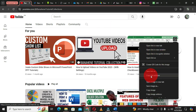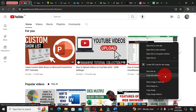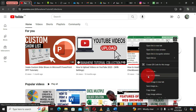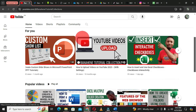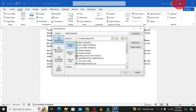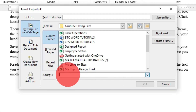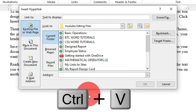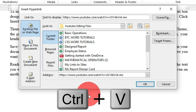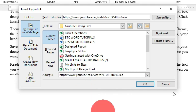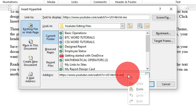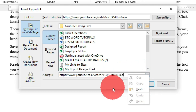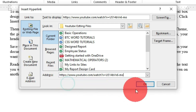Right-click and choose Copy Link Address, then minimize the browser and get back to your Word document. Click in the Address field and hold Ctrl+V on the keyboard — you can also right-click and choose Paste. Either of these will paste the link into the address field, then click OK.